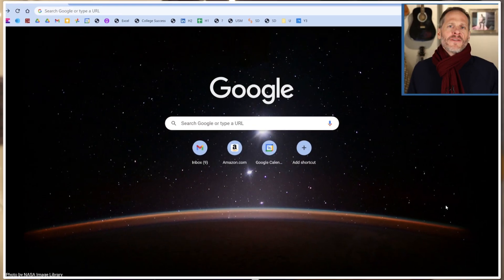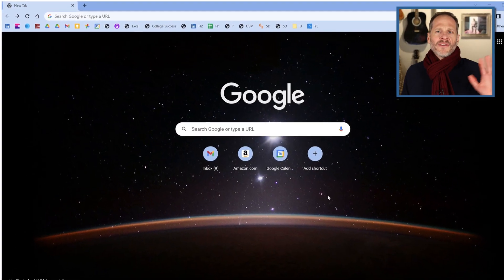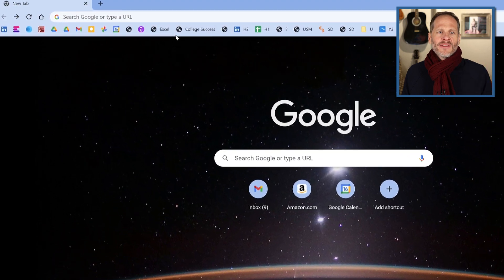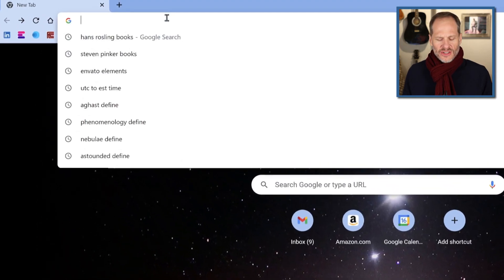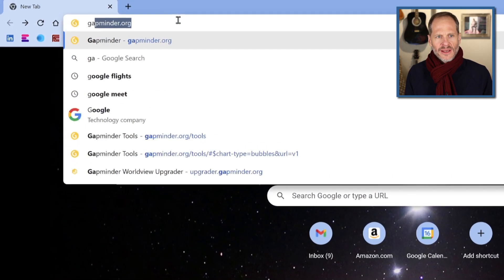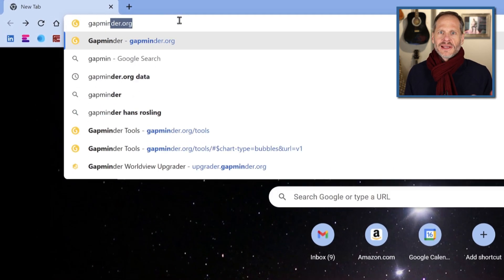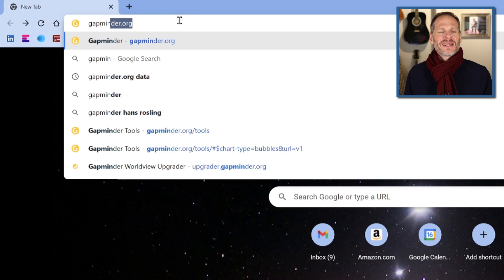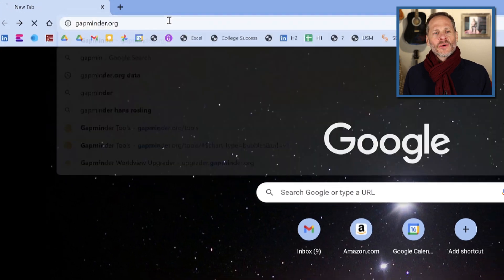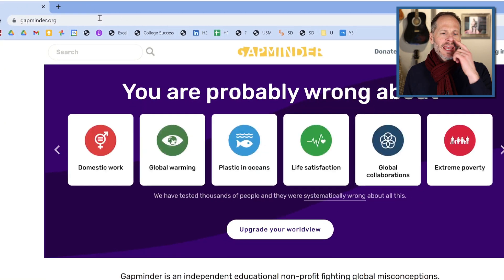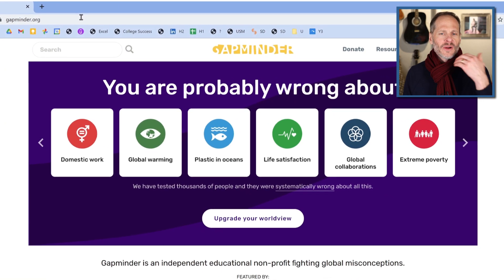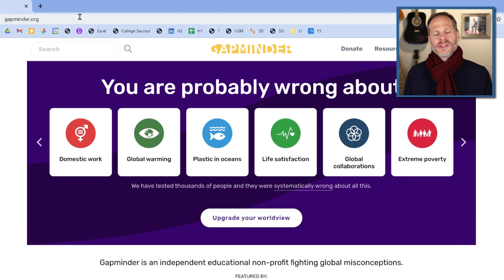Alright. So to get to my favorite website, one of my favorite websites ever, you could just go up here to the place where you enter websites and type in gapminder.org. And when you get to the gapminder.org web page, they have a bunch of different information.